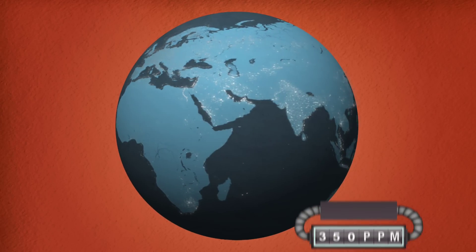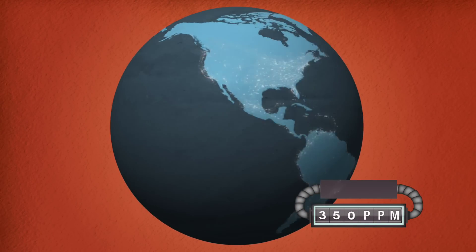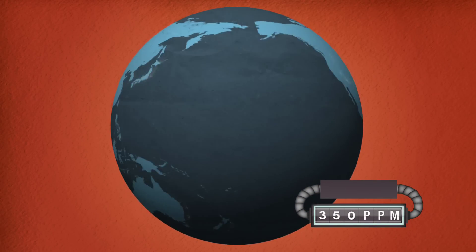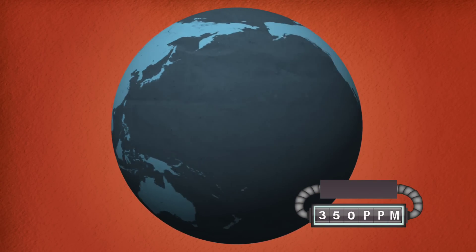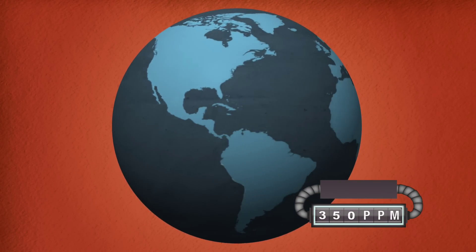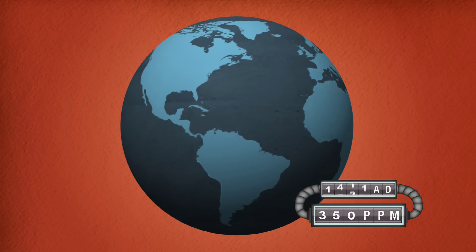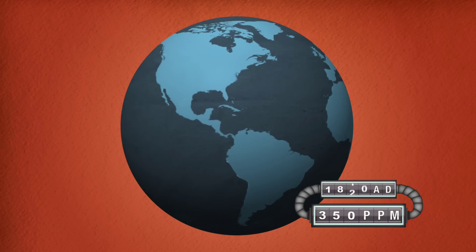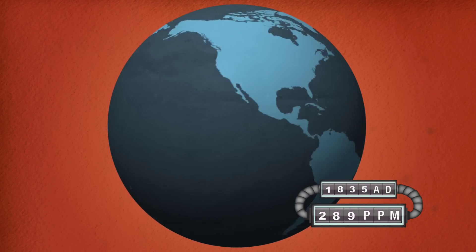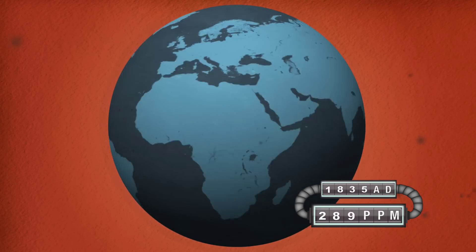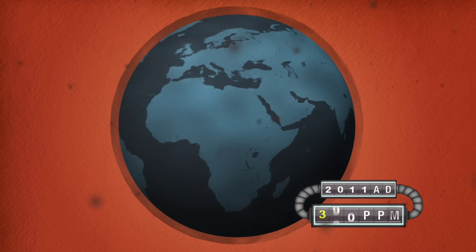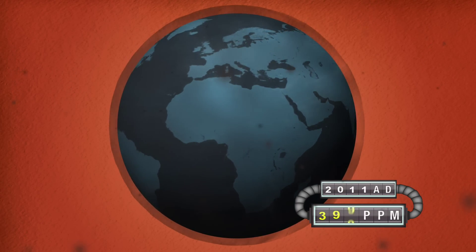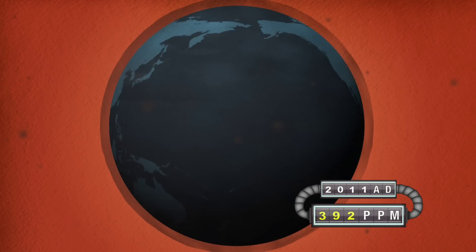350 parts per million is the accepted carbon blanket in the atmosphere that would keep the planet livable for the human race. Prior to the industrial revolution, we were at 289 parts per million. By 2011, it grew to around 392 parts per million.